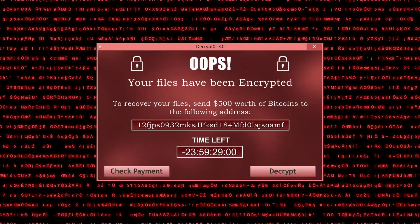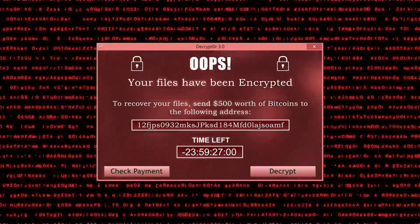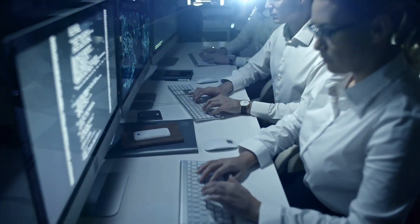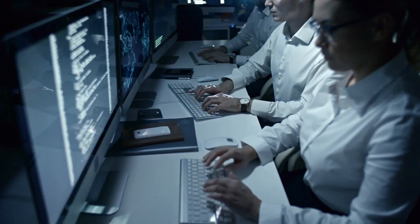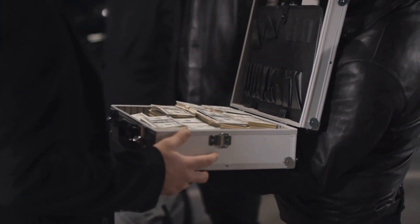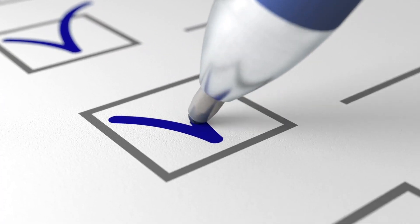If you know anything about ransomware, you know that it's a very serious threat to your online security. Even local governments have fallen victim to ransomware, and they've paid millions of dollars to fix the problem. TotalAV prevents ransomware from being executed, so you can be confident that you won't be a victim.